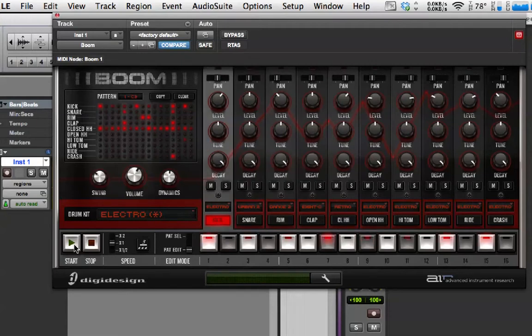Down the bottom here we've got start and stop, and then the speed of the patterns — you can double or half the speed of the pattern. And then this is for triplet mode. We don't really need to worry about those at all.